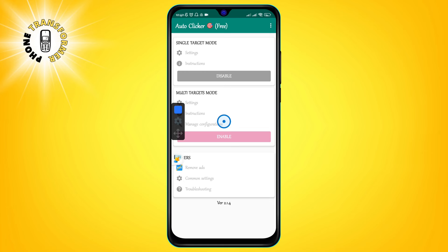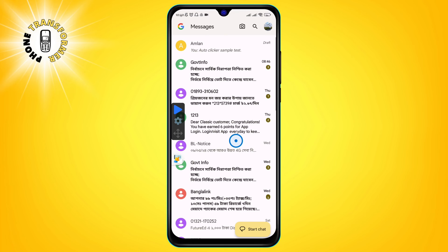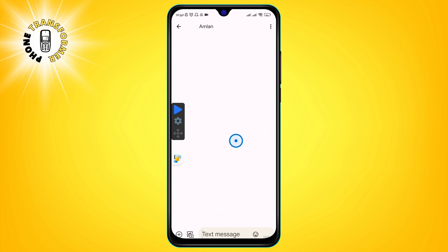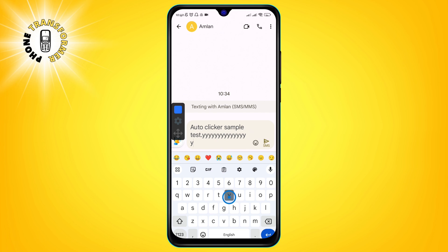Step 4. After enabling the Auto Clicker, you can now use it anywhere you want. To start the auto clicking, tap on the play button on the floating widget. You will see a countdown timer on the screen, and then the app will start tapping on the targets that you have set up. To stop the auto clicking, tap on the pause button on the floating widget.